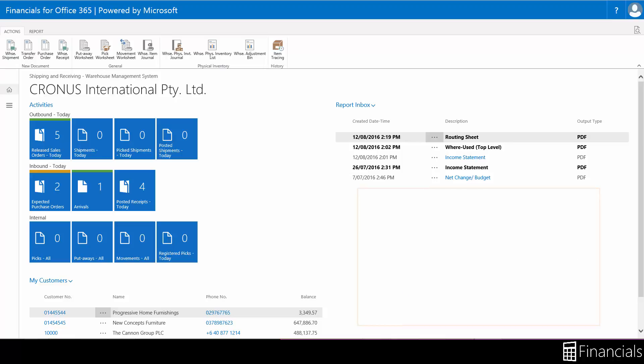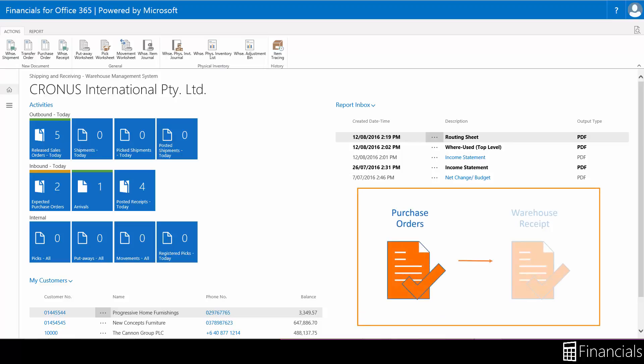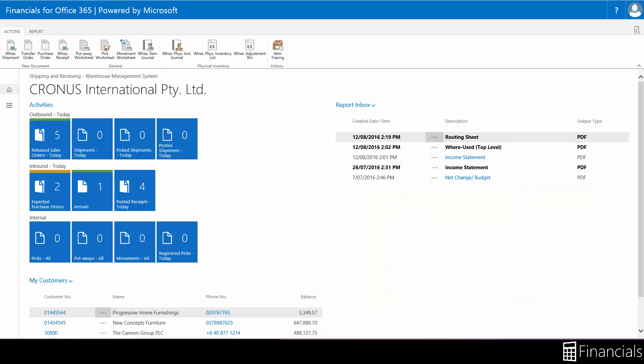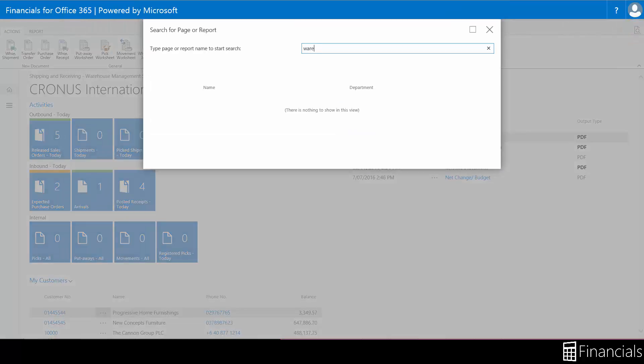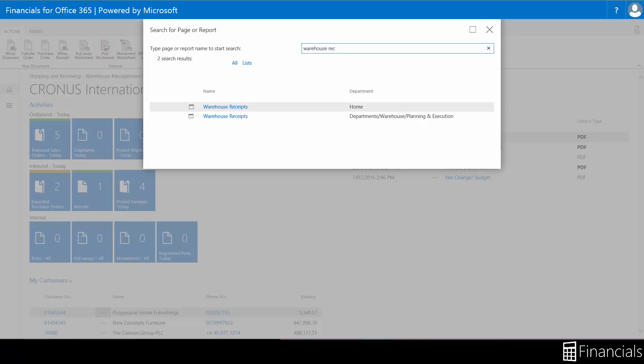Let's see the creation of a warehouse receipt from a purchase order and explore the features within this warehouse process. Usually you can search for a warehouse receipt in the search function if you have been set up as a warehouse employee.